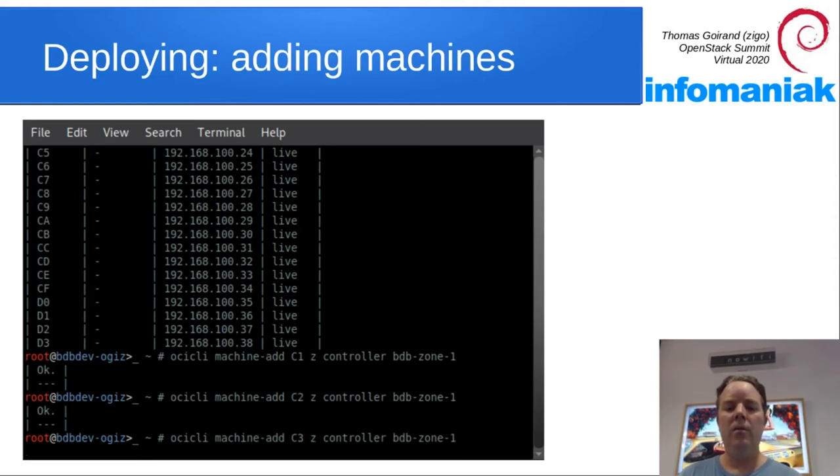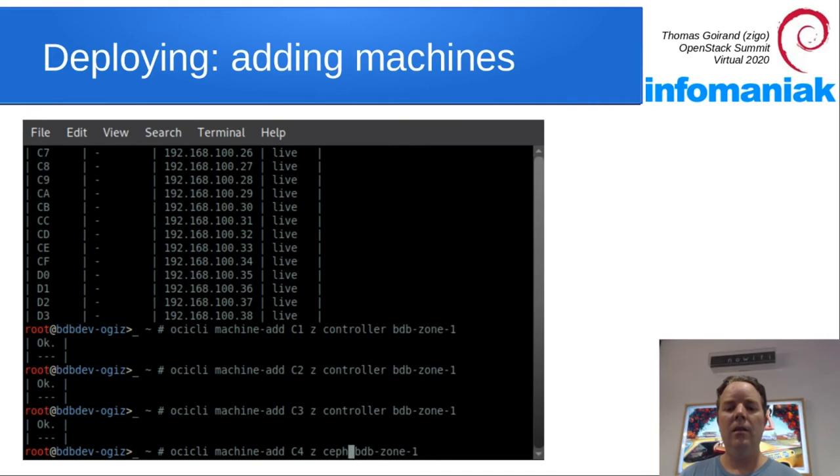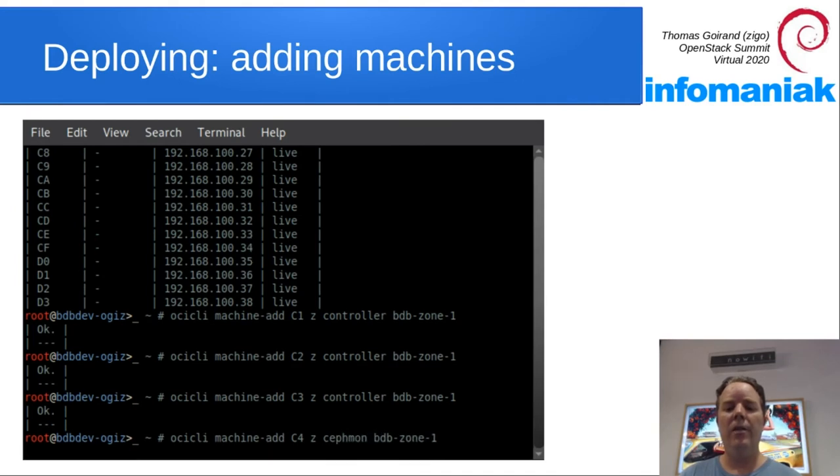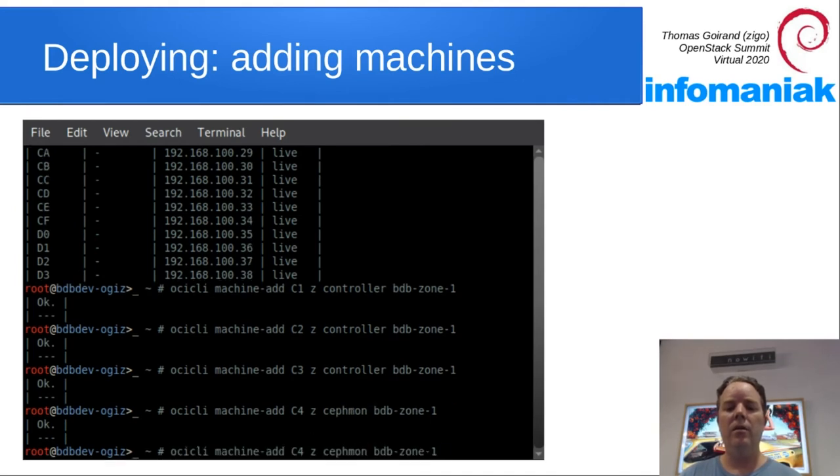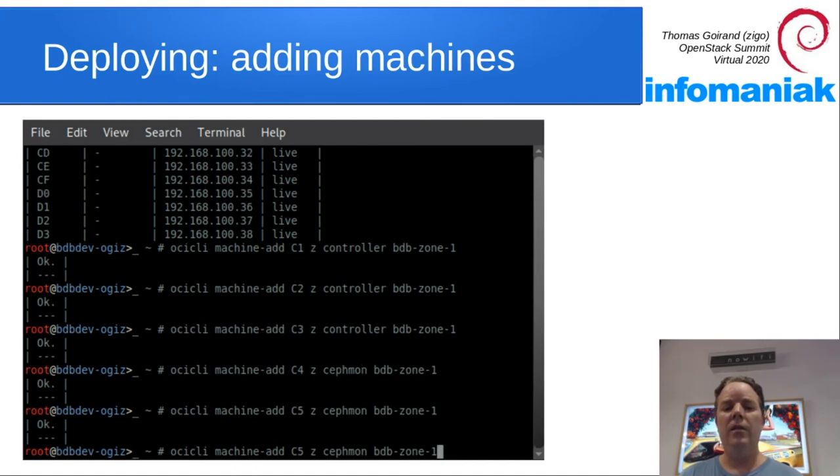C1, C2, C3. And then, suspense, let's add Ceph monitor nodes. C4, C5, C6.